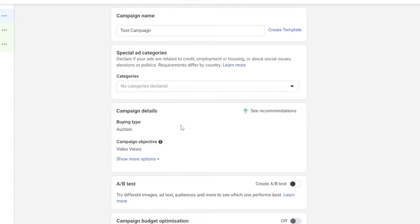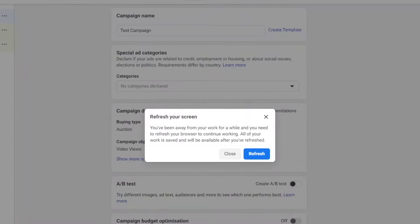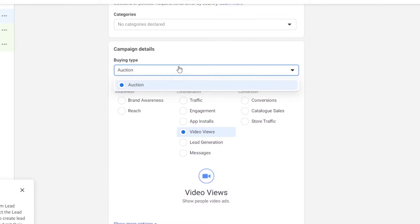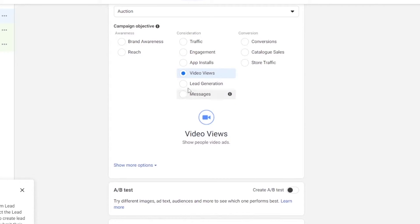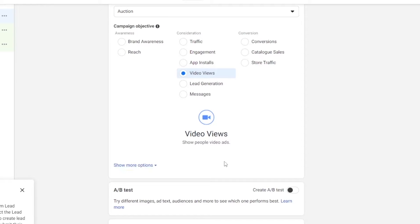Then we have the campaign details where we can add more details to our campaign. We also have campaign budget optimization, A/B tests, and so on. Down below we have our objective — as you can see I've selected video views — and we can have more options here.